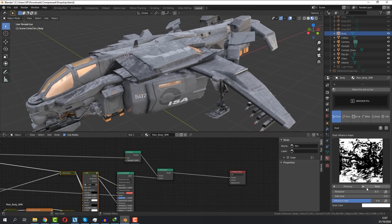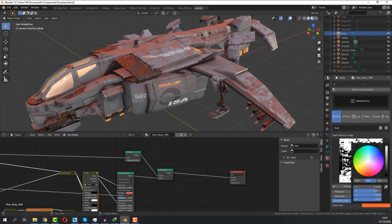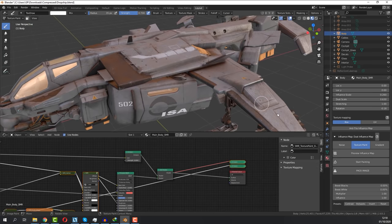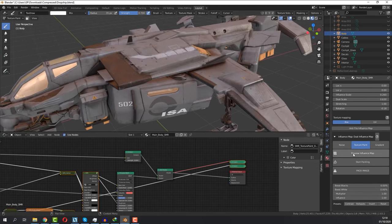You can control scale, rotation, the density of the dust in addition to other parameters. Furthermore, if you are not satisfied, you can even paint your own from the influence map parameters after you activate it.